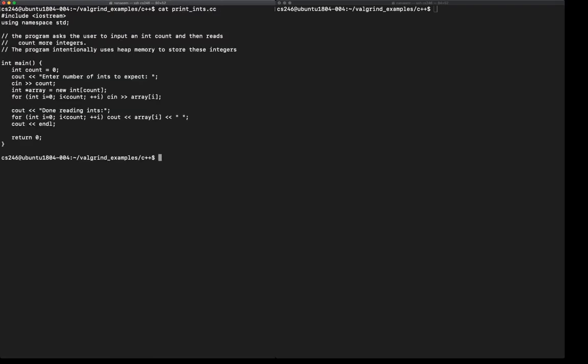What this program does is it asks the user for an integer, which it stores in count. Then it heap allocates an array with length count. And then it has this loop that goes in and reads count number of integers from the user. Once done, it just prints them out.